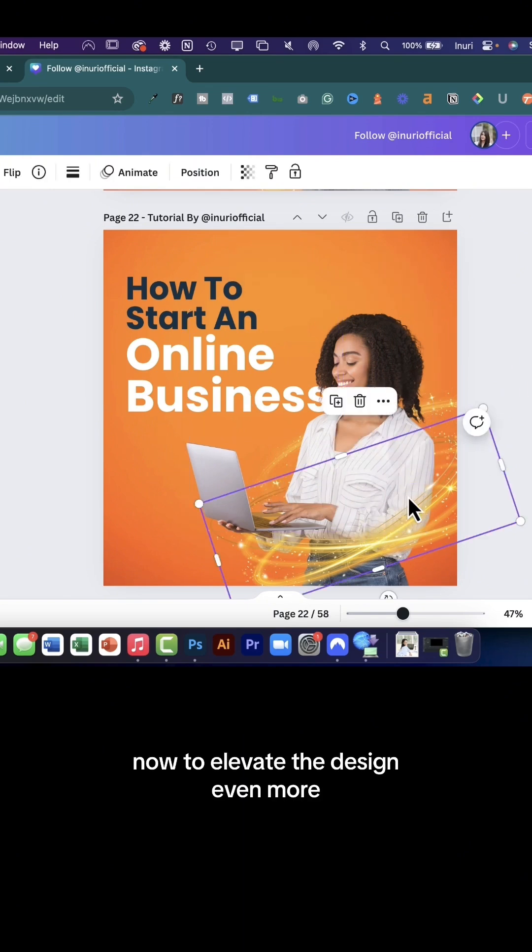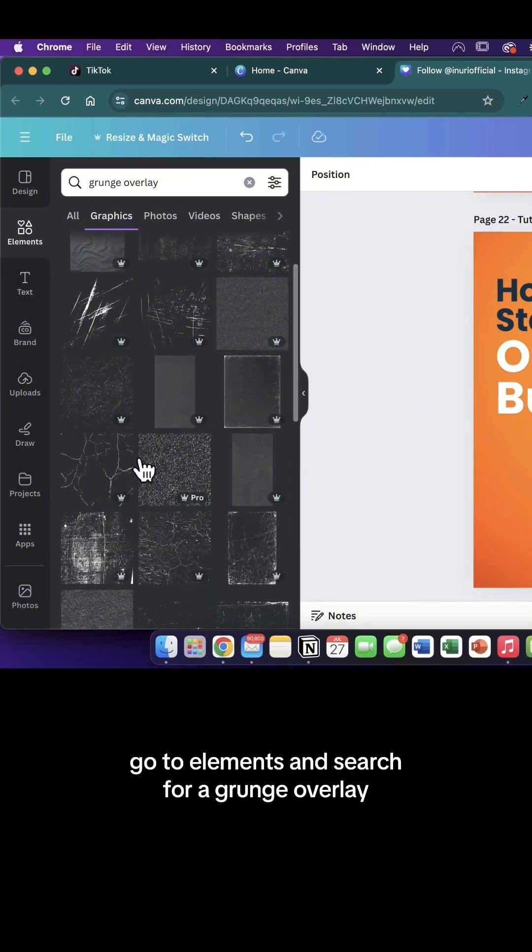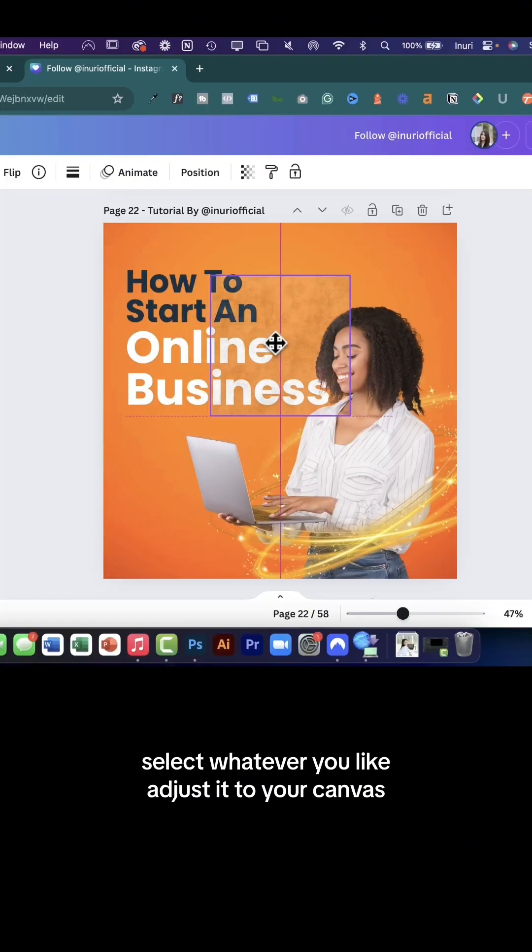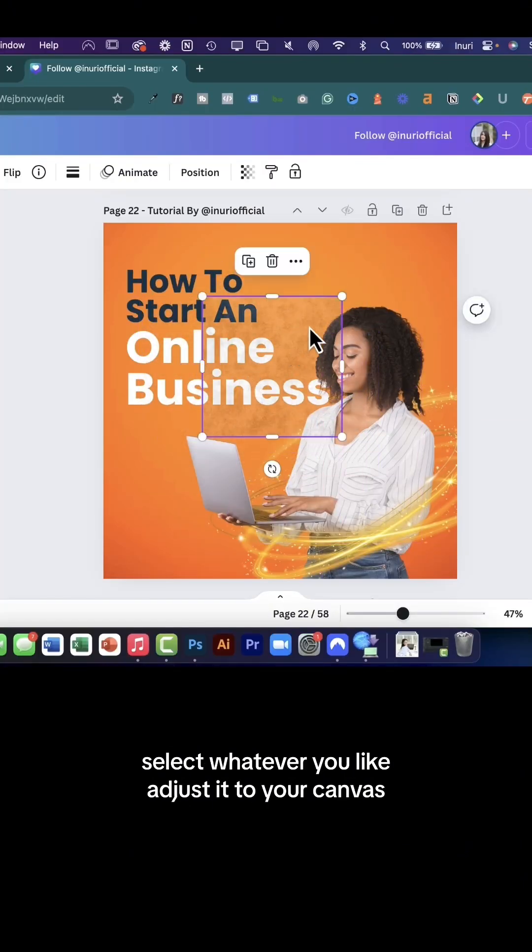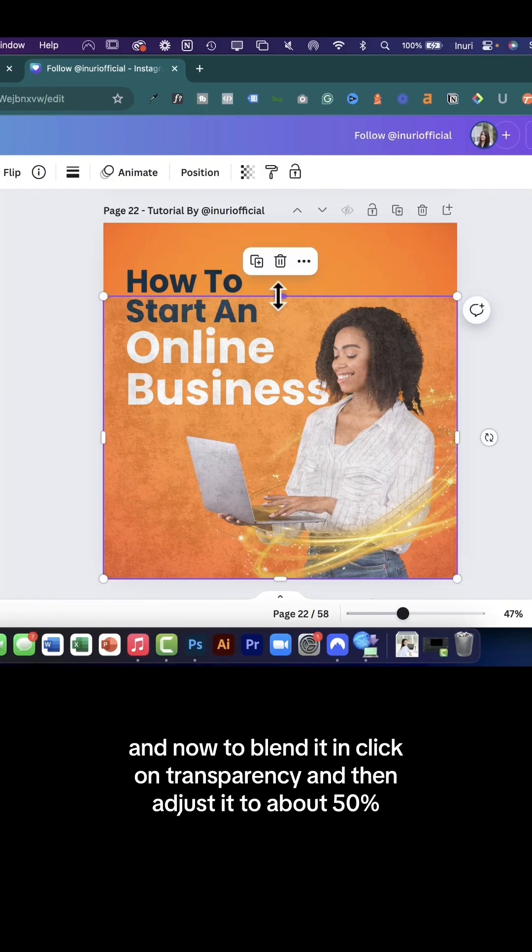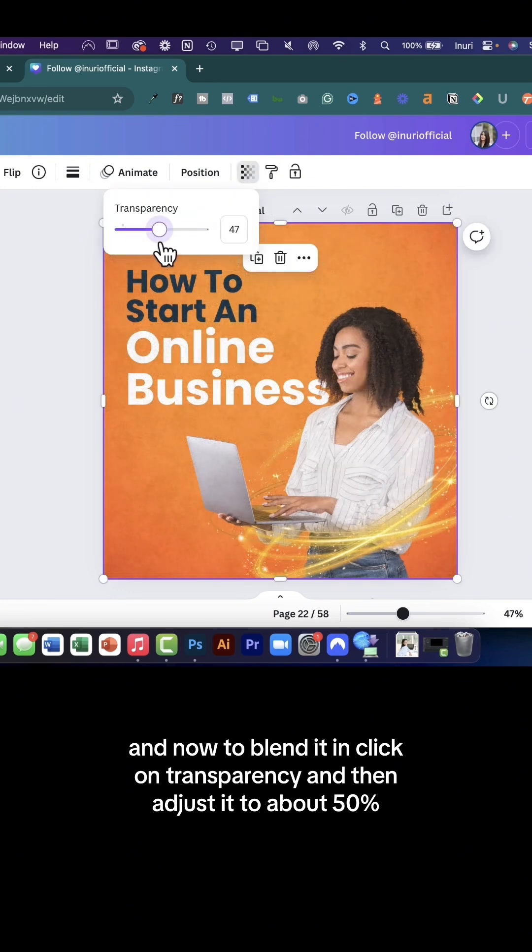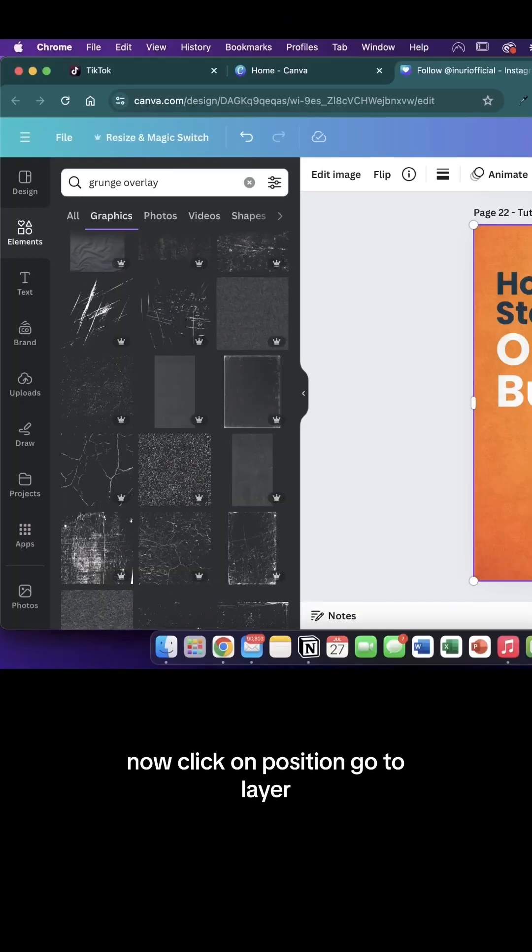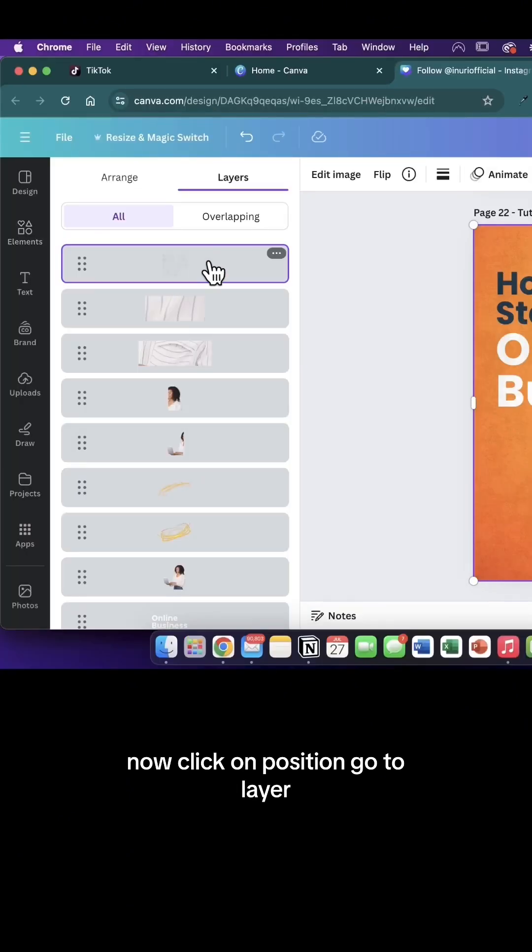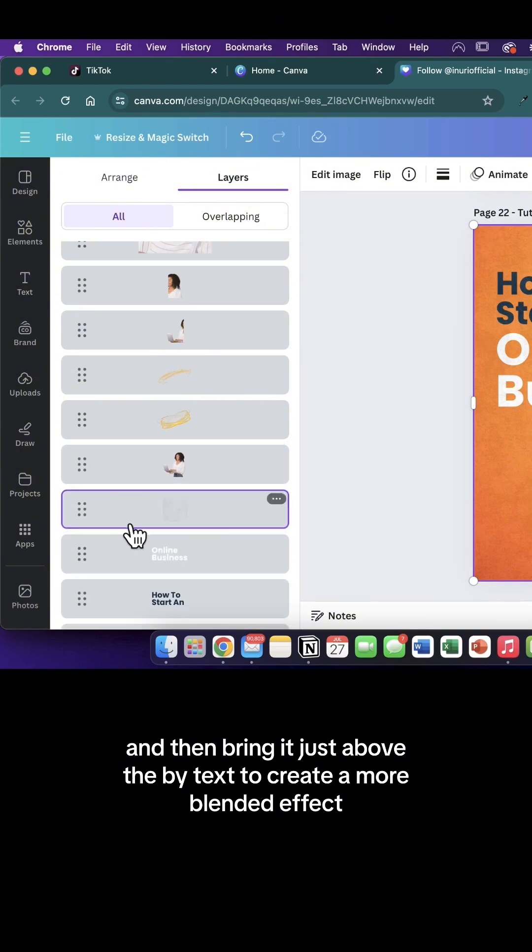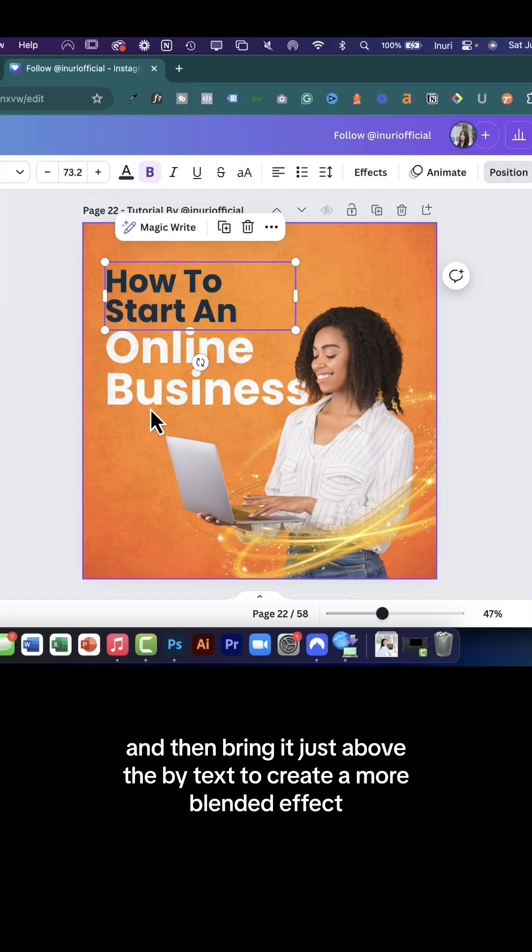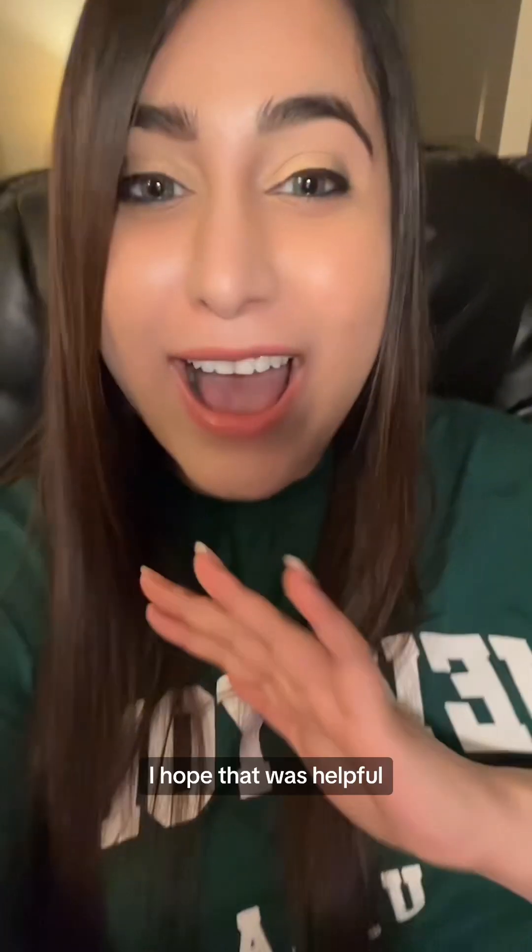Now to elevate this design even more, go to elements and search for grunge overlay. Select whatever you like, adjust it to your canvas, and now to blend it in, click on transparency and adjust it to about 50%. Now click on position, go to layer, and then bring it just above the white text to create a more blended effect. This is the final look.